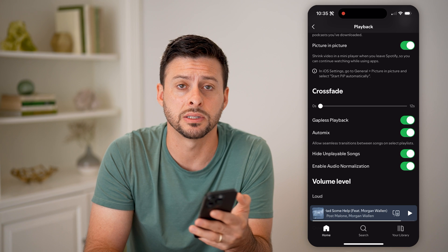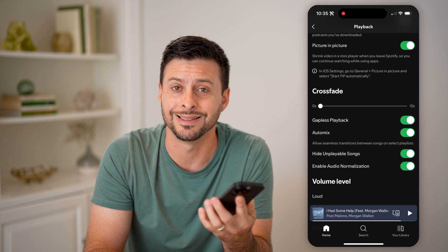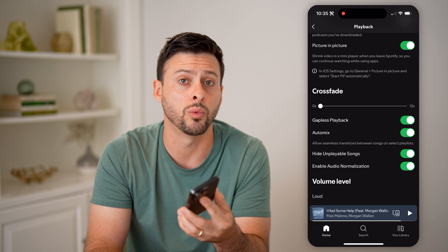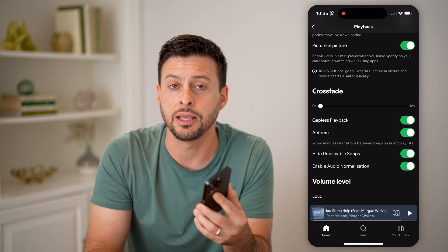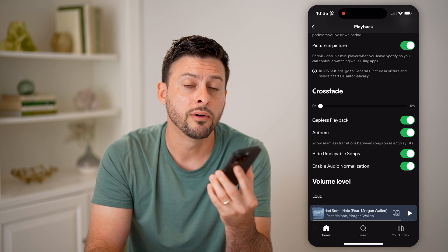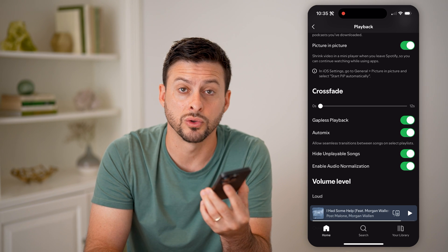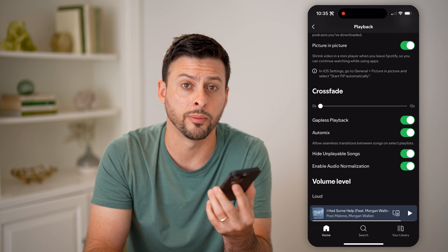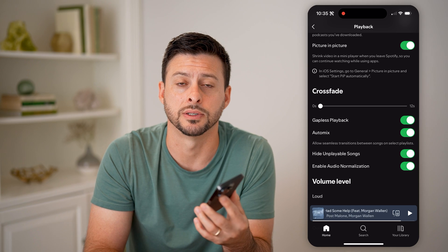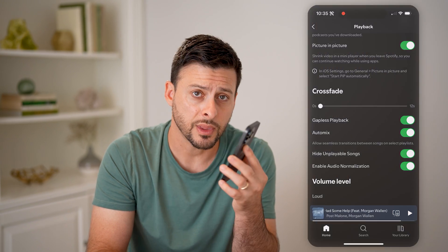Basically, you can tailor and adjust this exactly how you want, so that you get the perfect audio output for the songs, music, podcasts, or audiobooks that you listen to. I hope this helps. If it did, hit the subscribe button down below — it really helps me out. I'll catch you on the next one.